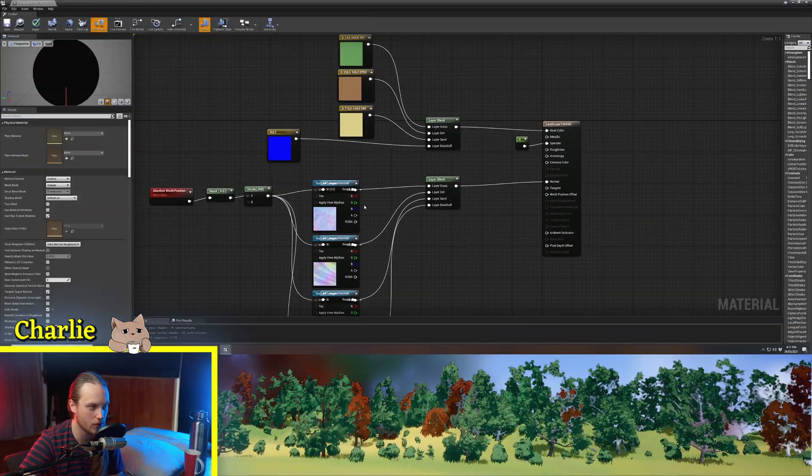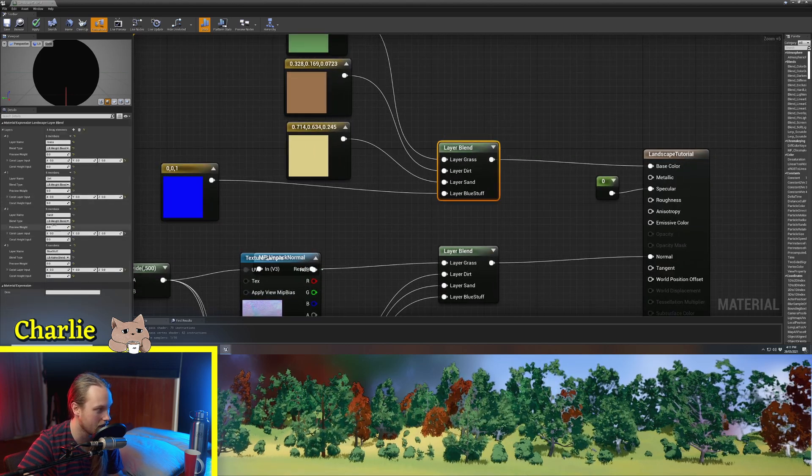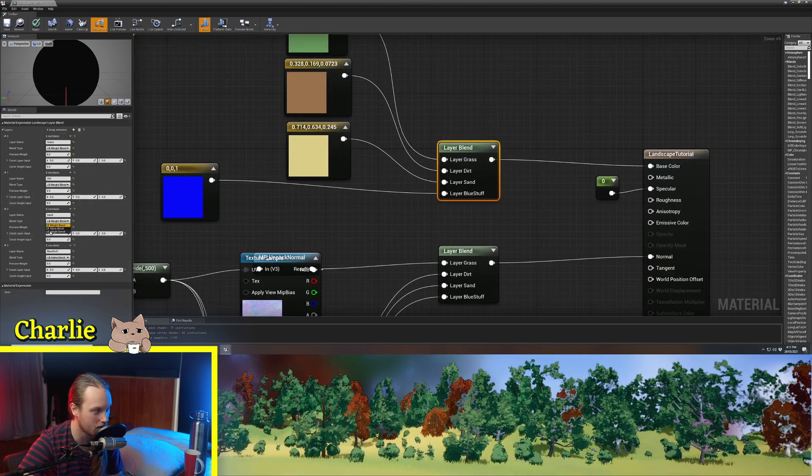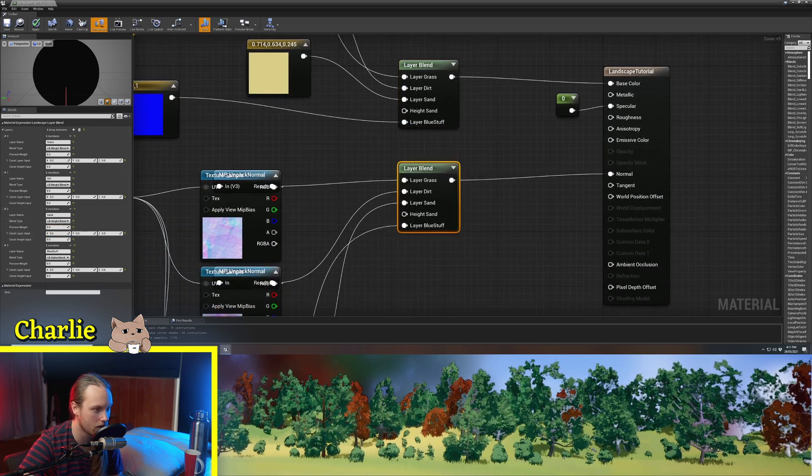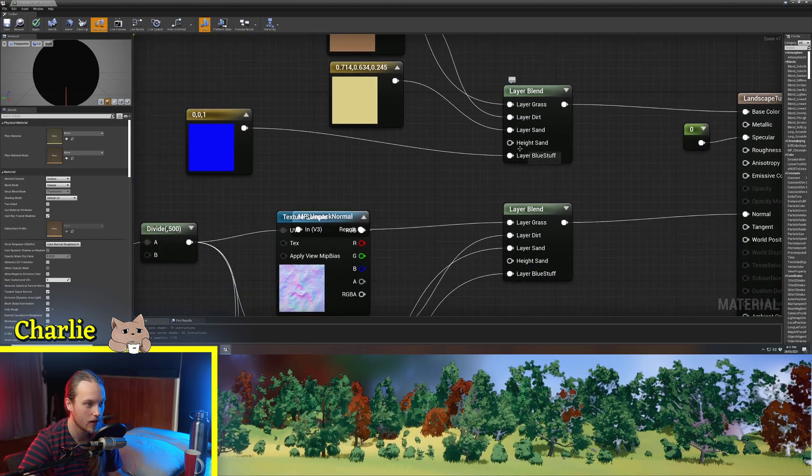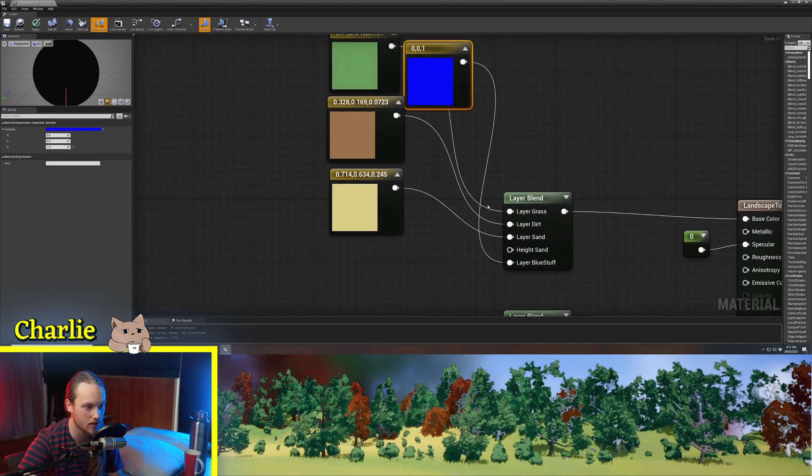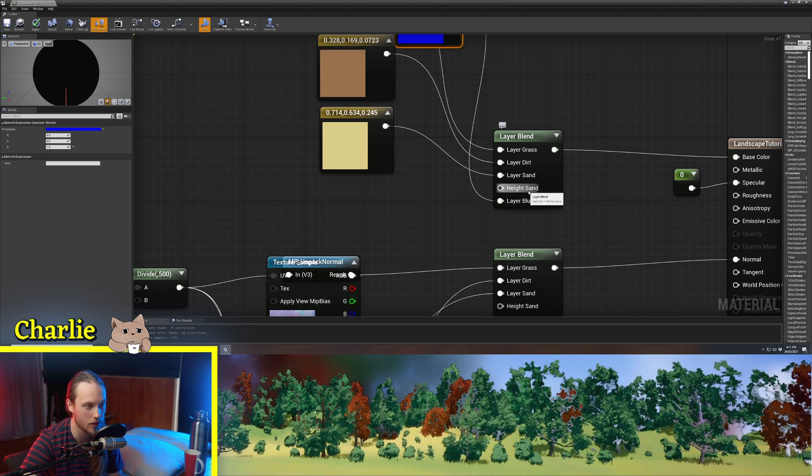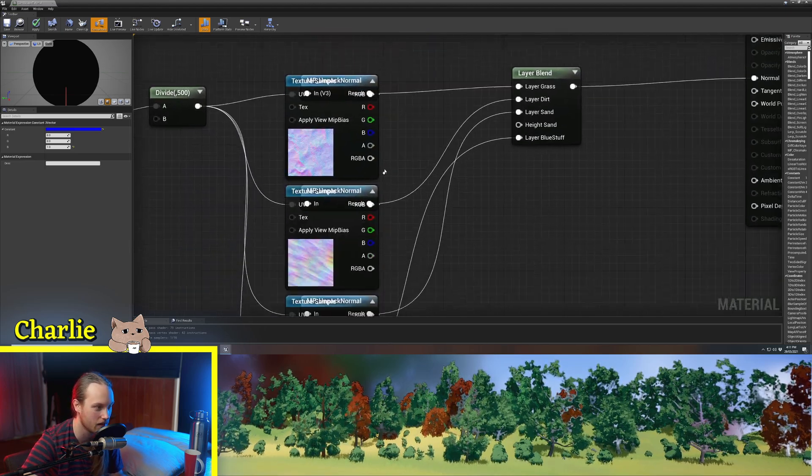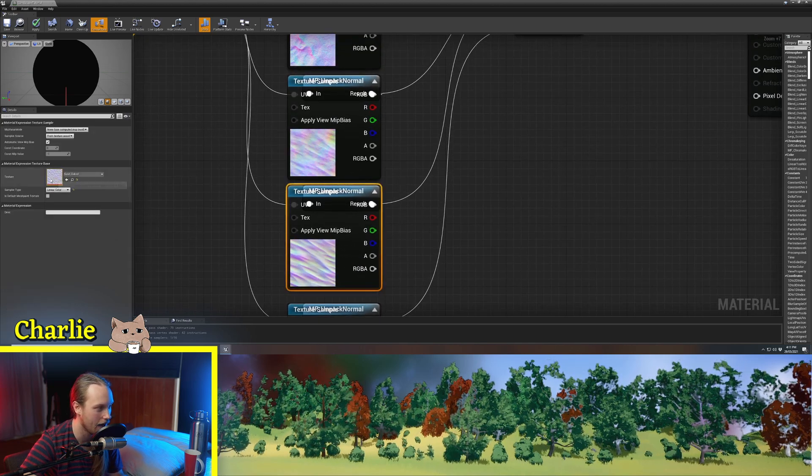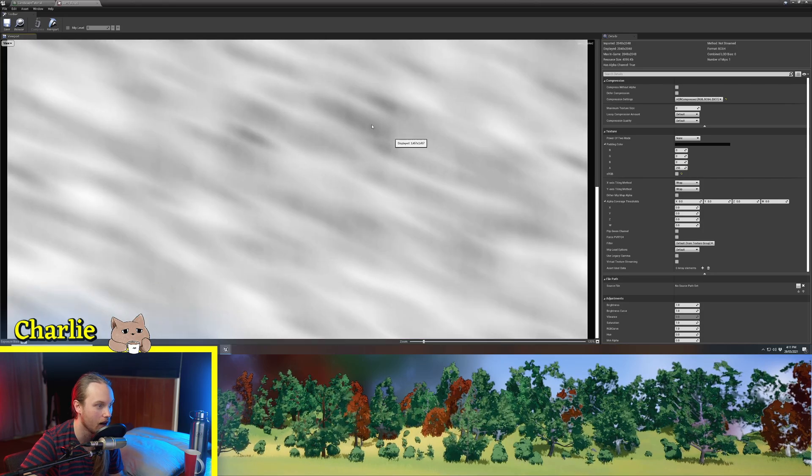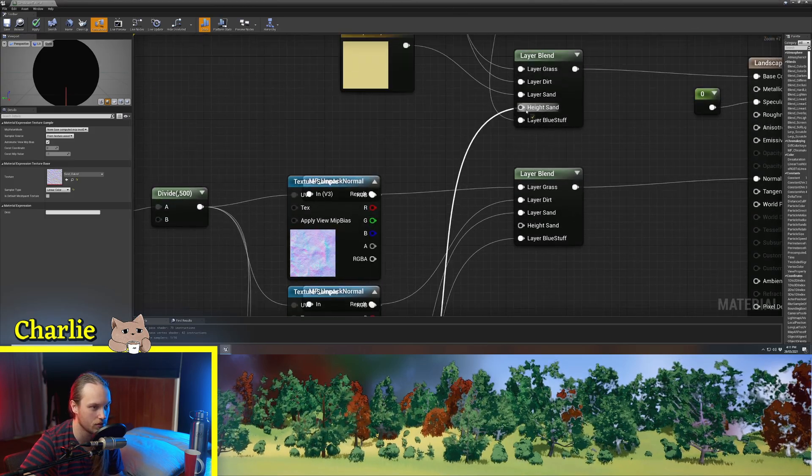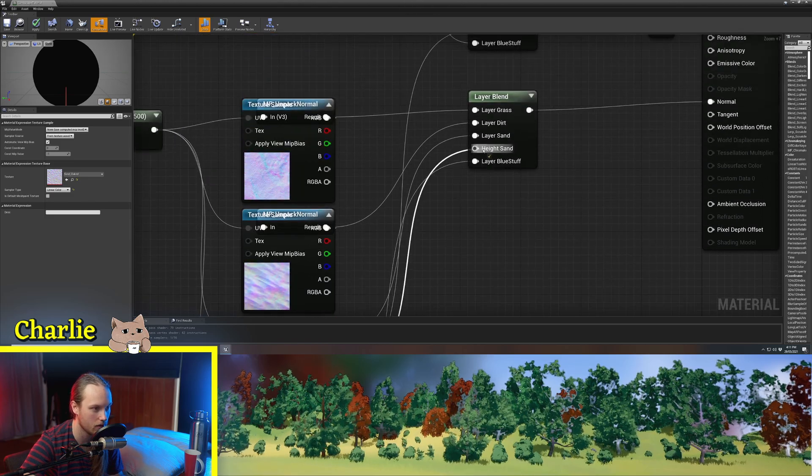Now the other option that we have is height blending. So if we were to get our sand layer and turn it into a height blend, and same with this one, you can see it's got an extra little node here. And what this is asking for is a black and white texture that corresponds with the height map of the sand. So if we go to our sand texture here, and I have this set up so that the blue channel is a height map, we're going to get the blue channel, put it in there, get the blue channel, put it in there.